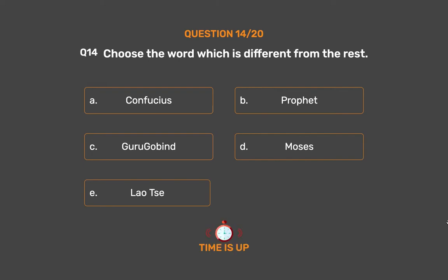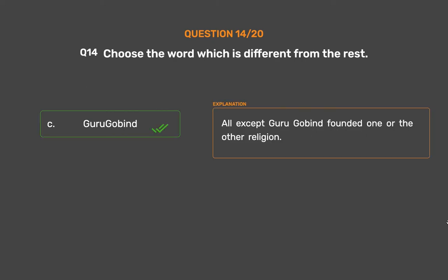The correct answer is Option C: Guru Gobind. All except Guru Gobind founded one or the other religion.